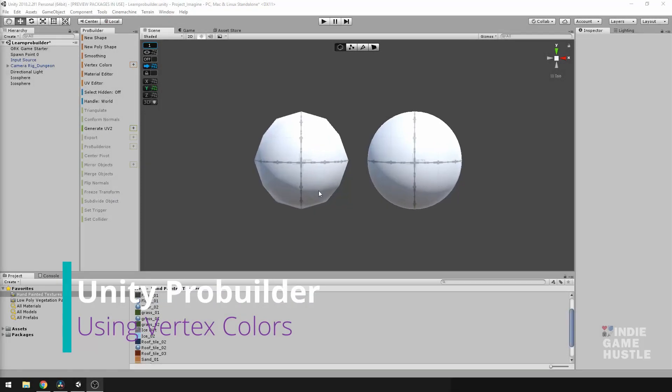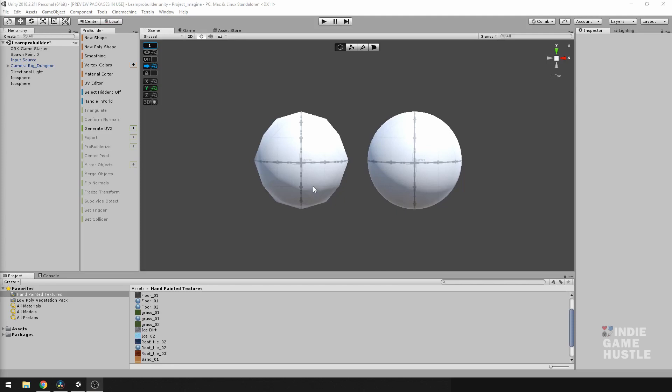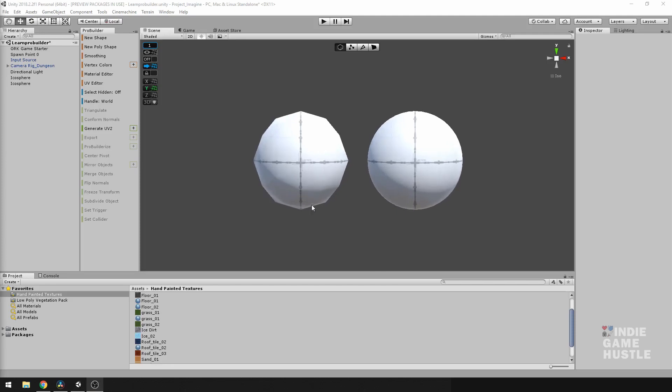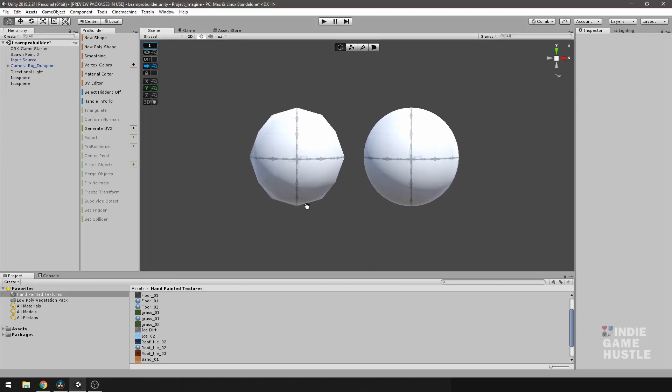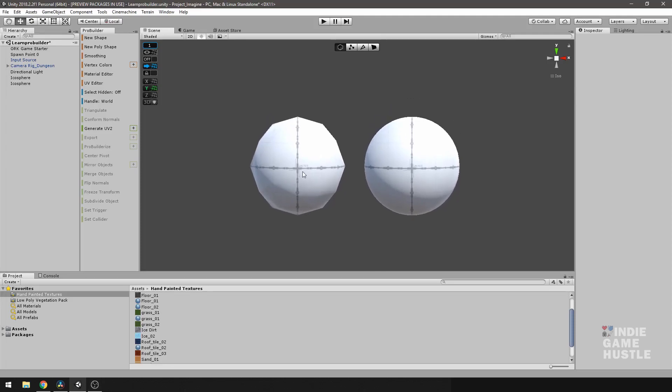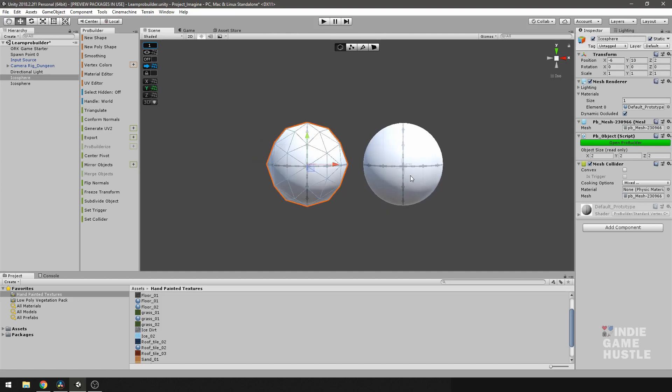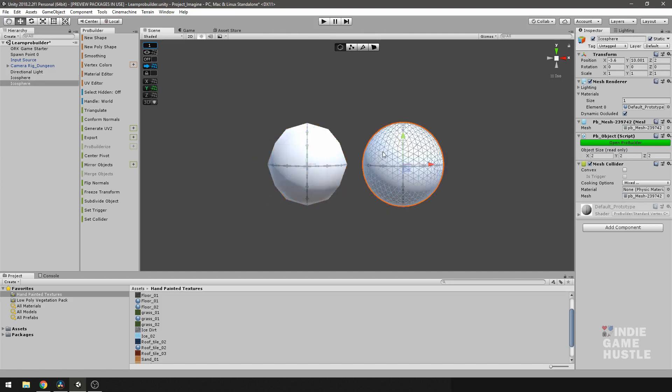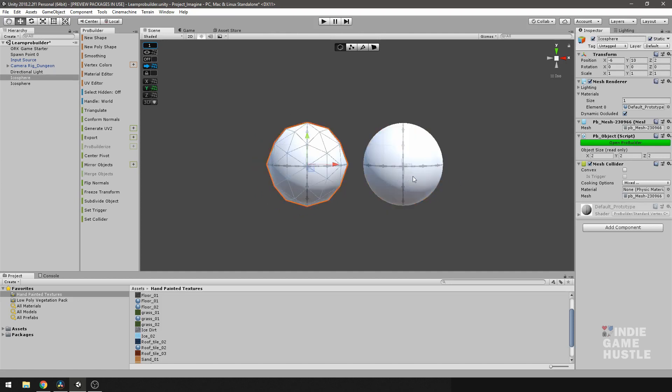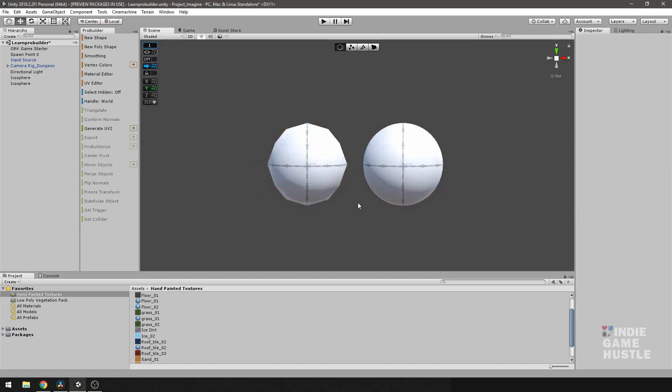All right, so for this video, we're going to take a look at applying a vertex color to a mesh. Make sure you have some meshes if you're following along to put some meshes in your scene. I have the two from our last video still here just to demonstrate.